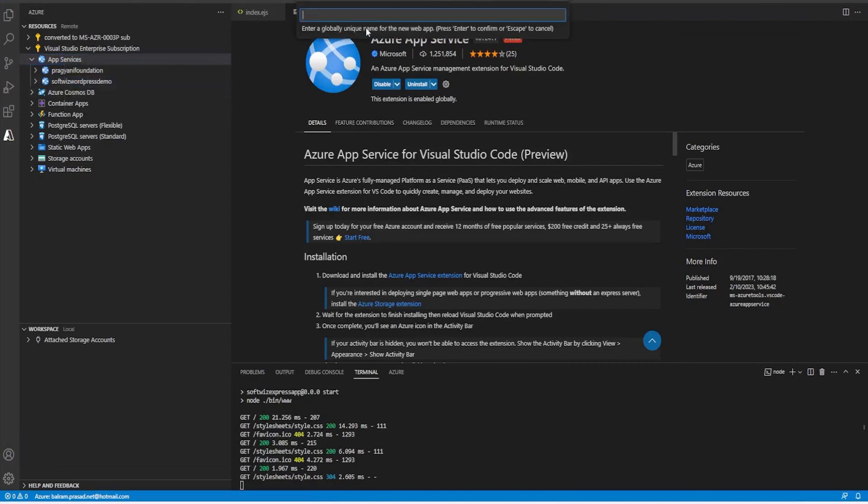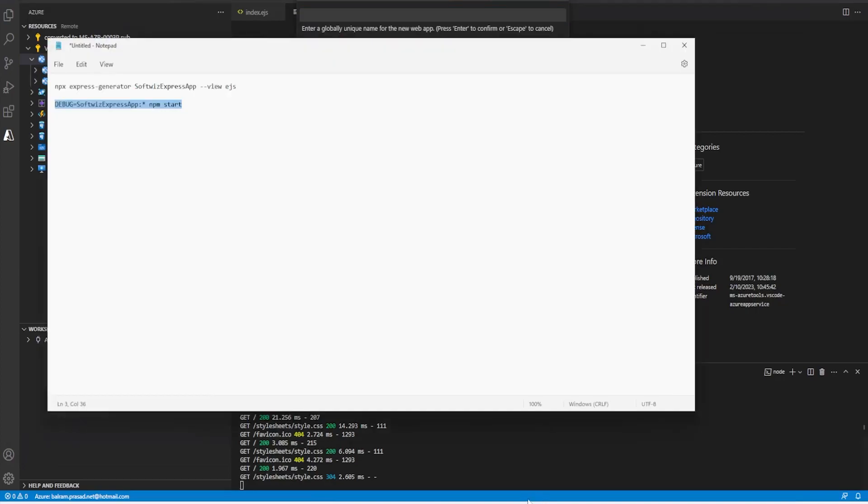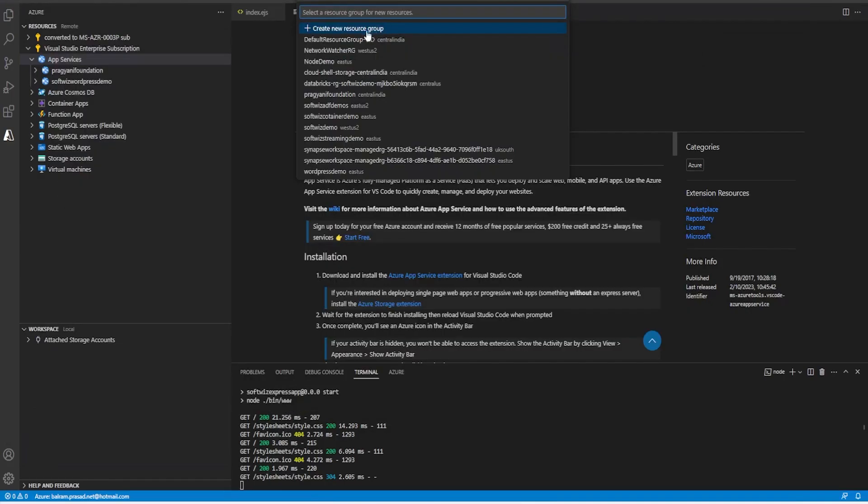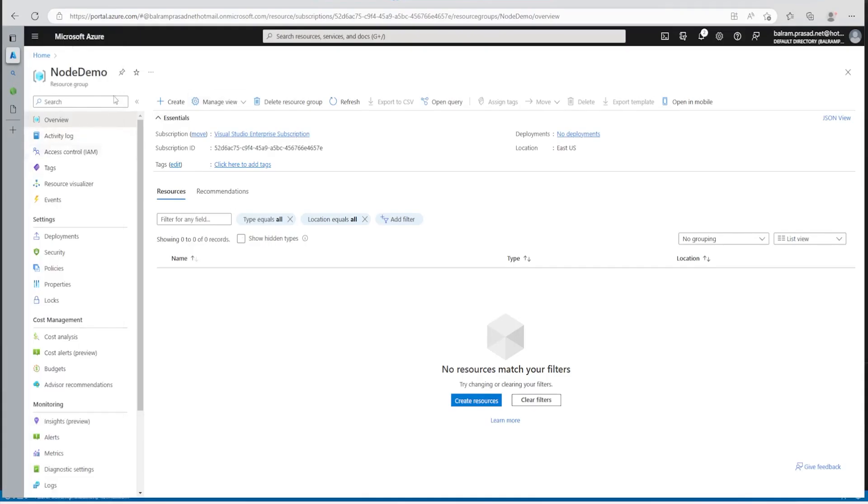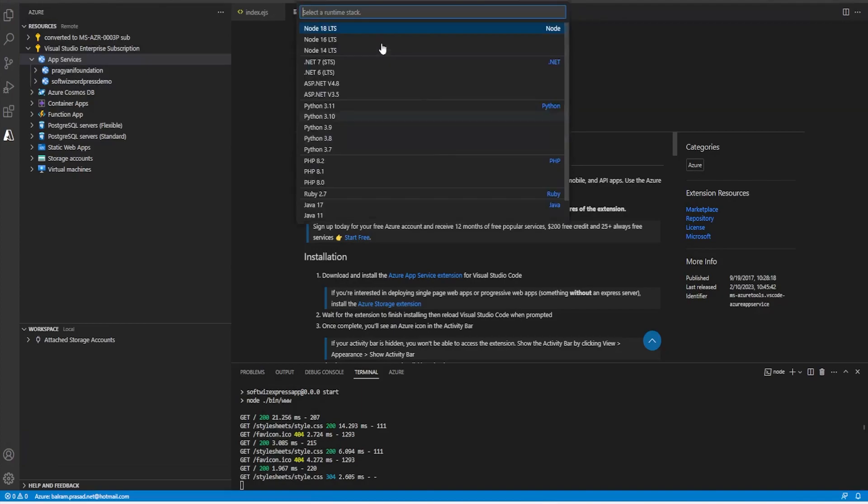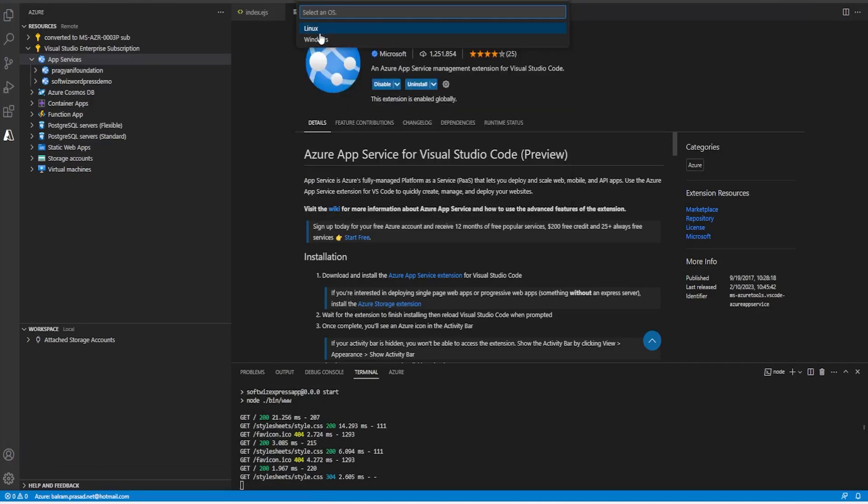And now I'm going to create with this advanced option. And it is asking to give a globally unique name. I can give that same name for whatever we have given for our application. Now it is asking which resource group. So we have a resource group called node demo where no resources is present. And it's saying which runtime stack. So we have installed node 18. So I'm going to select node 18. And Windows or Linux, which version. So we did on to Windows. So let's select Windows.